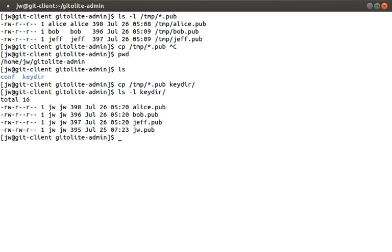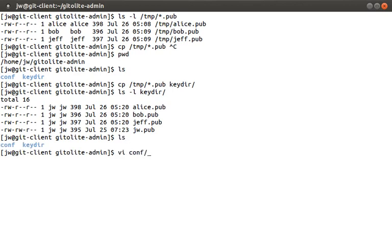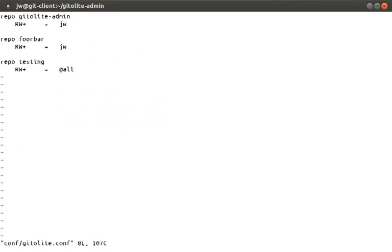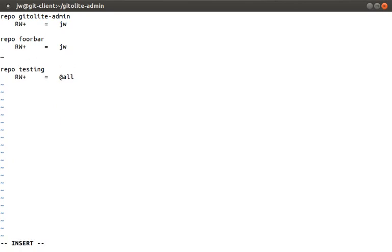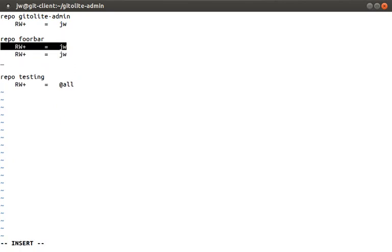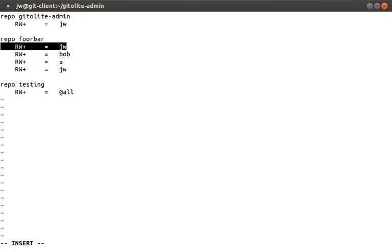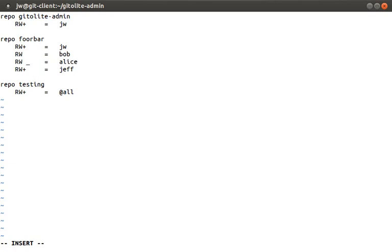Ok now we're going to assign Alice, Bob and Jeff to our foobar repo. Let's open up the conf slash gitolite.conf file. Let's just add entries for Alice, Bob and Jeff. We're going to give them basic read and write access. The plus sign here beside the rw means that I can do any type of push. And then down here just to make it interesting let's give Jeff read access. Ok we're going to save the file.